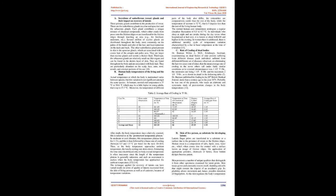Dr. Berman published his finding in the 28th British Medical Journal, more than a century ago in the year 1874. Probably he was one of the pioneers, who made an elaborate and systematic study of post-mortem changes in the body temperatures.